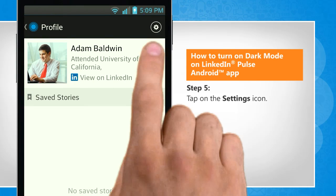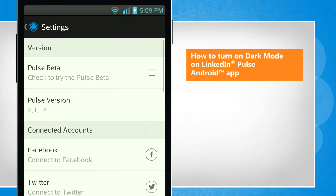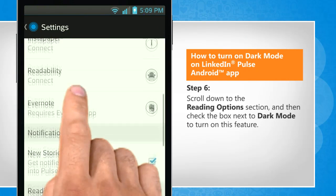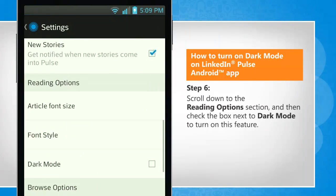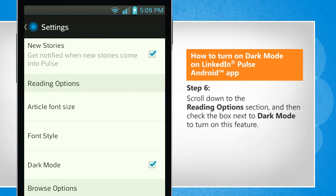Tap on the settings icon. Scroll down to the reading options section and then check the box next to dark mode to turn on this feature.